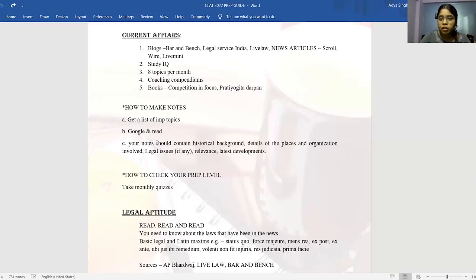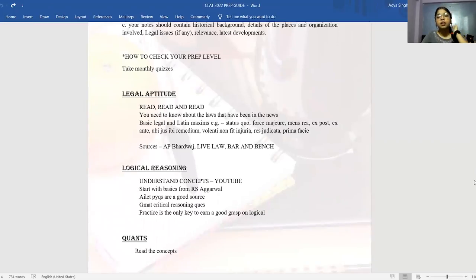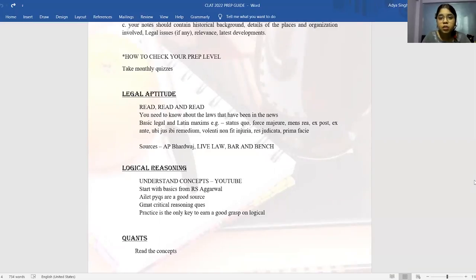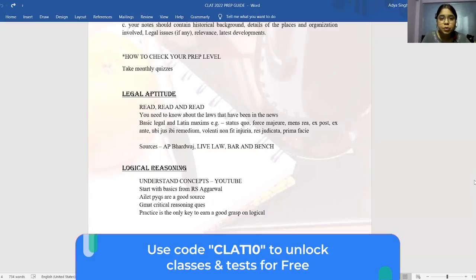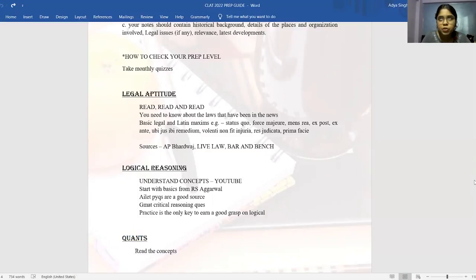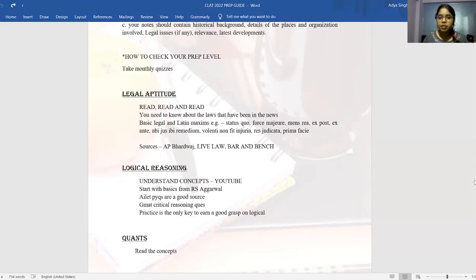To check your preparation level in current affairs, take monthly quizzes available from various sources. There are also Telegram channels from coachings like Law Pregatorial and Legal Edge that release weekly GK tests, free compendiums, and important monthly topics. Subscribe to any two channels — they'll also help you cover things you may have missed.